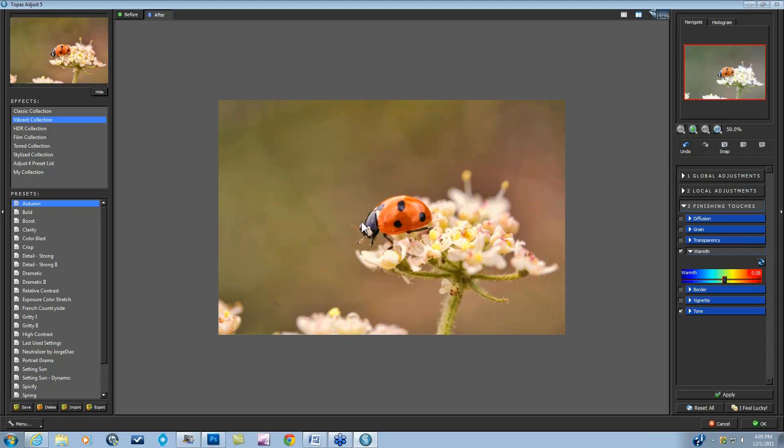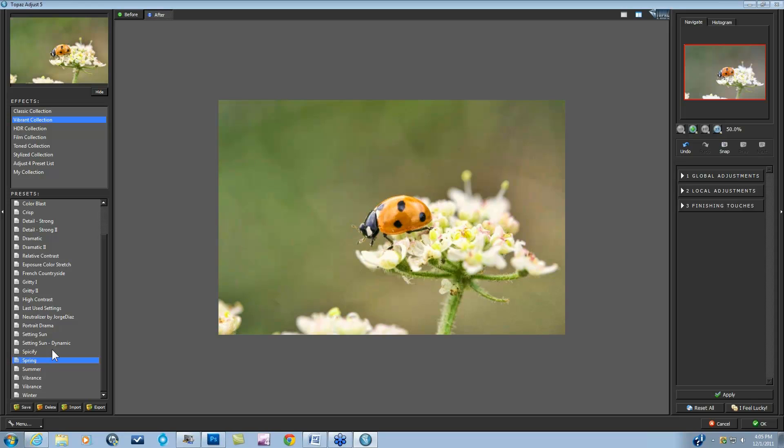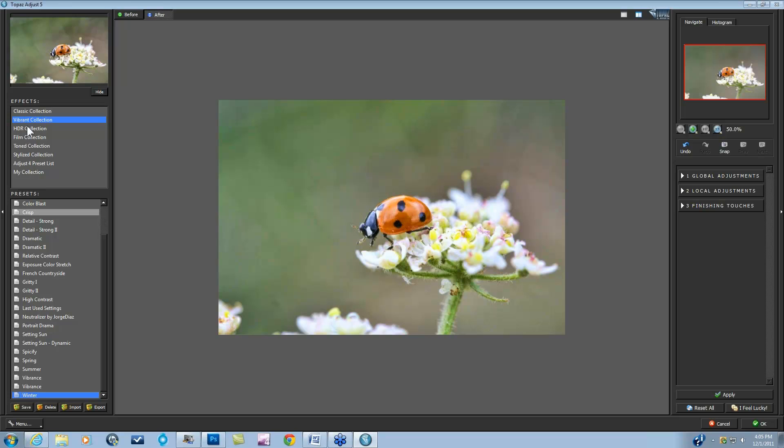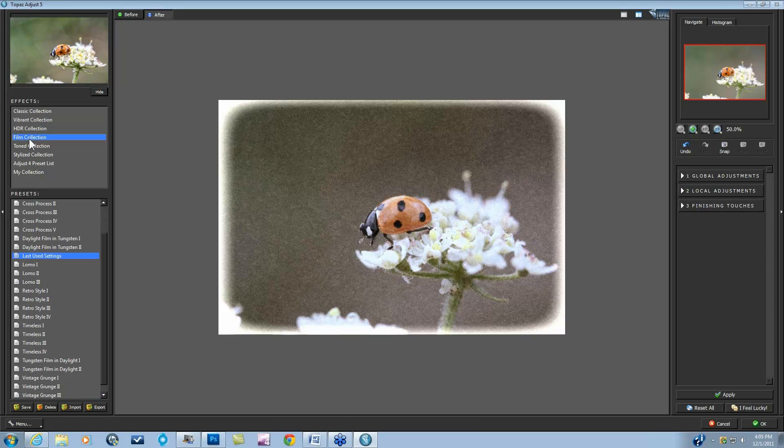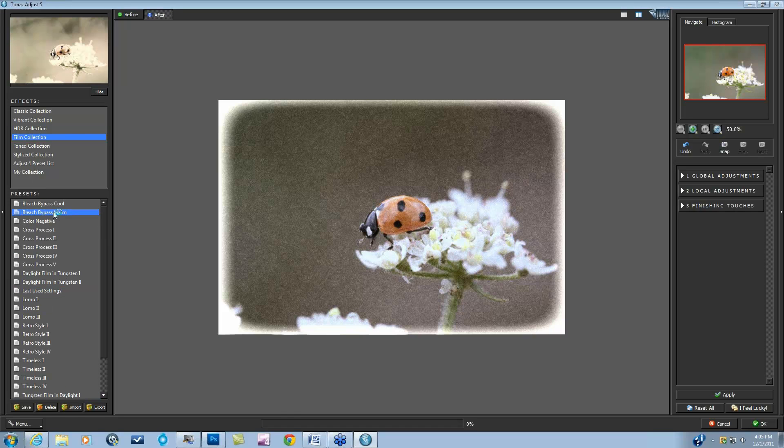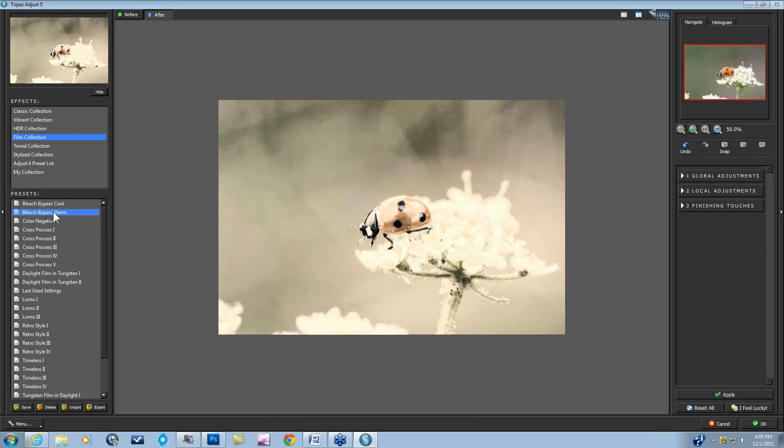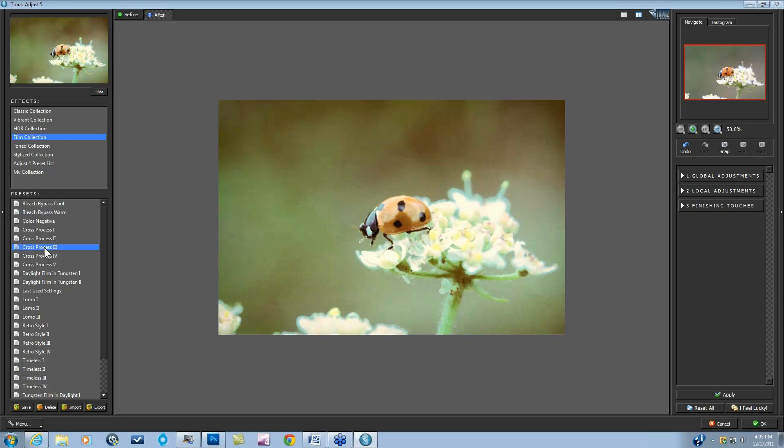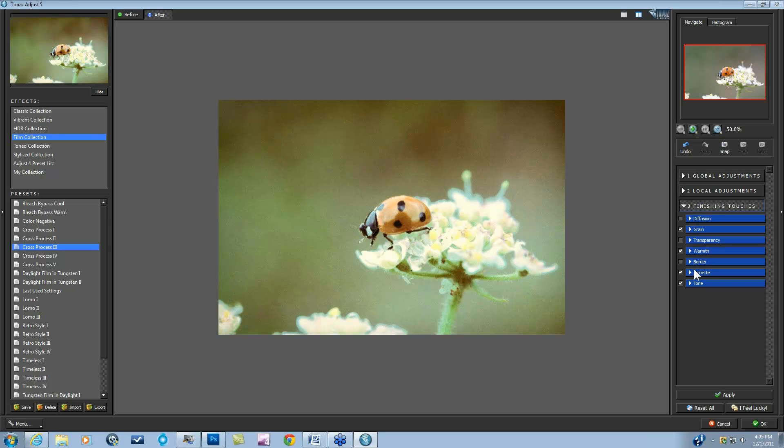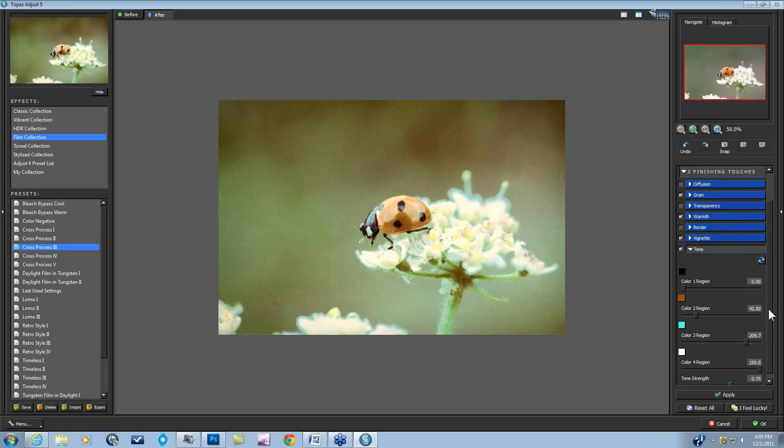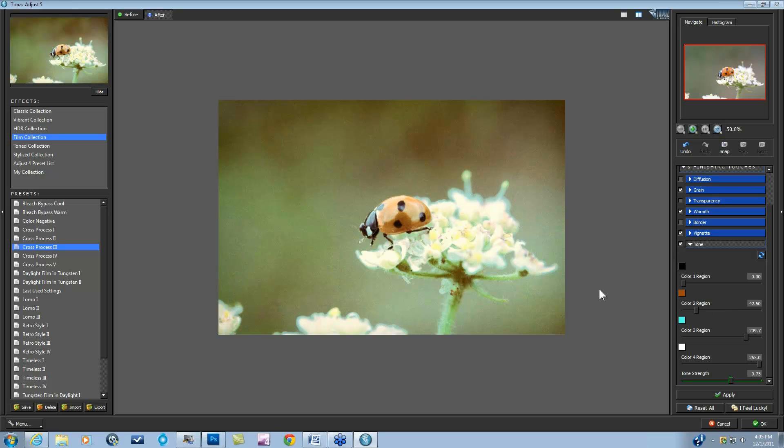We have all different types of presets that really use this toning: summer, winter. This is our Vibrance category. In the Film Collection, most of these presets definitely use the Tone, if not the warmth as well. We have these Bleach type presets, which utilize a lot of white tone, and then these cross-processing presets, which if you open up again, you'll see exactly what tones are being used for that preset.